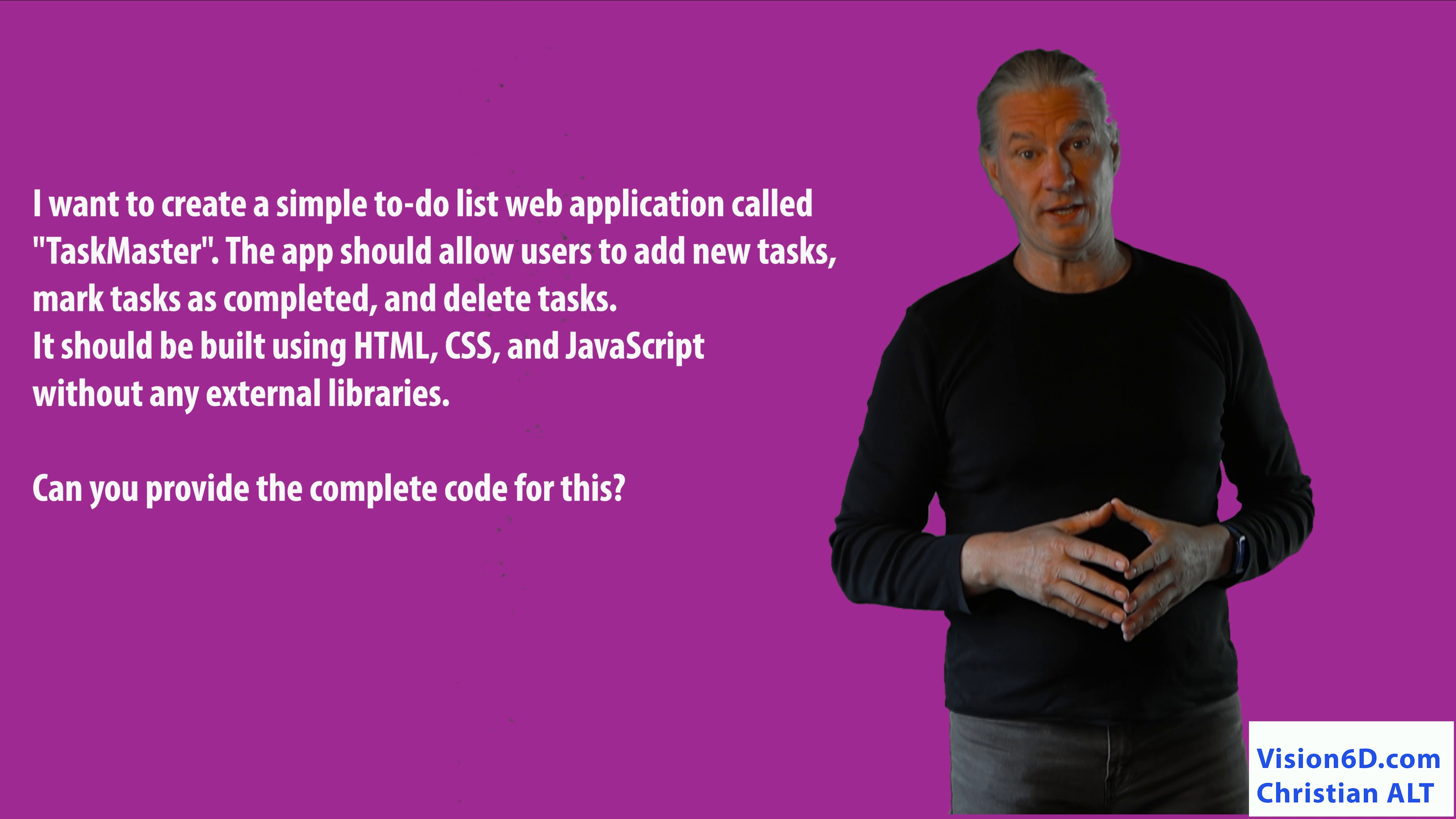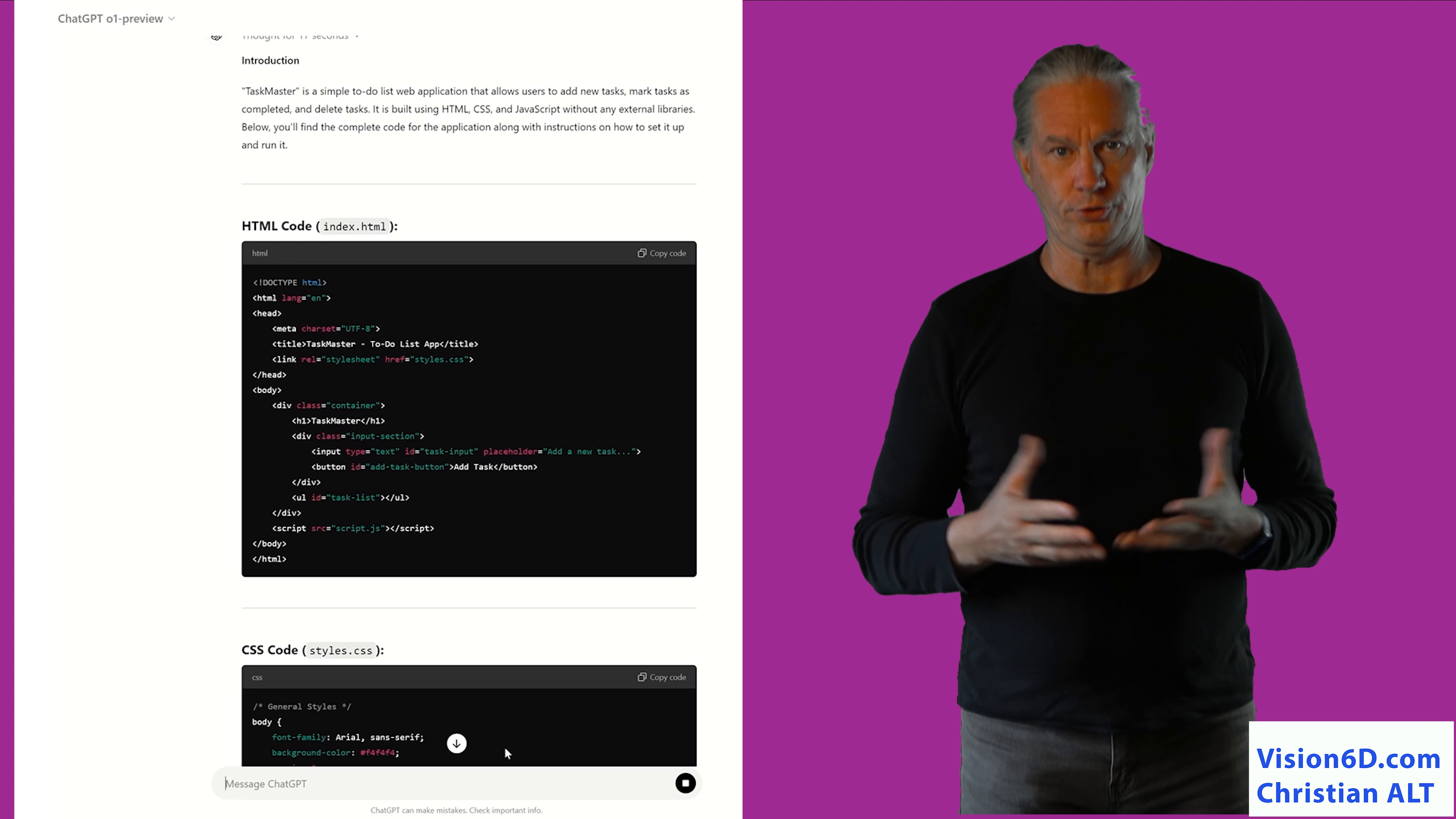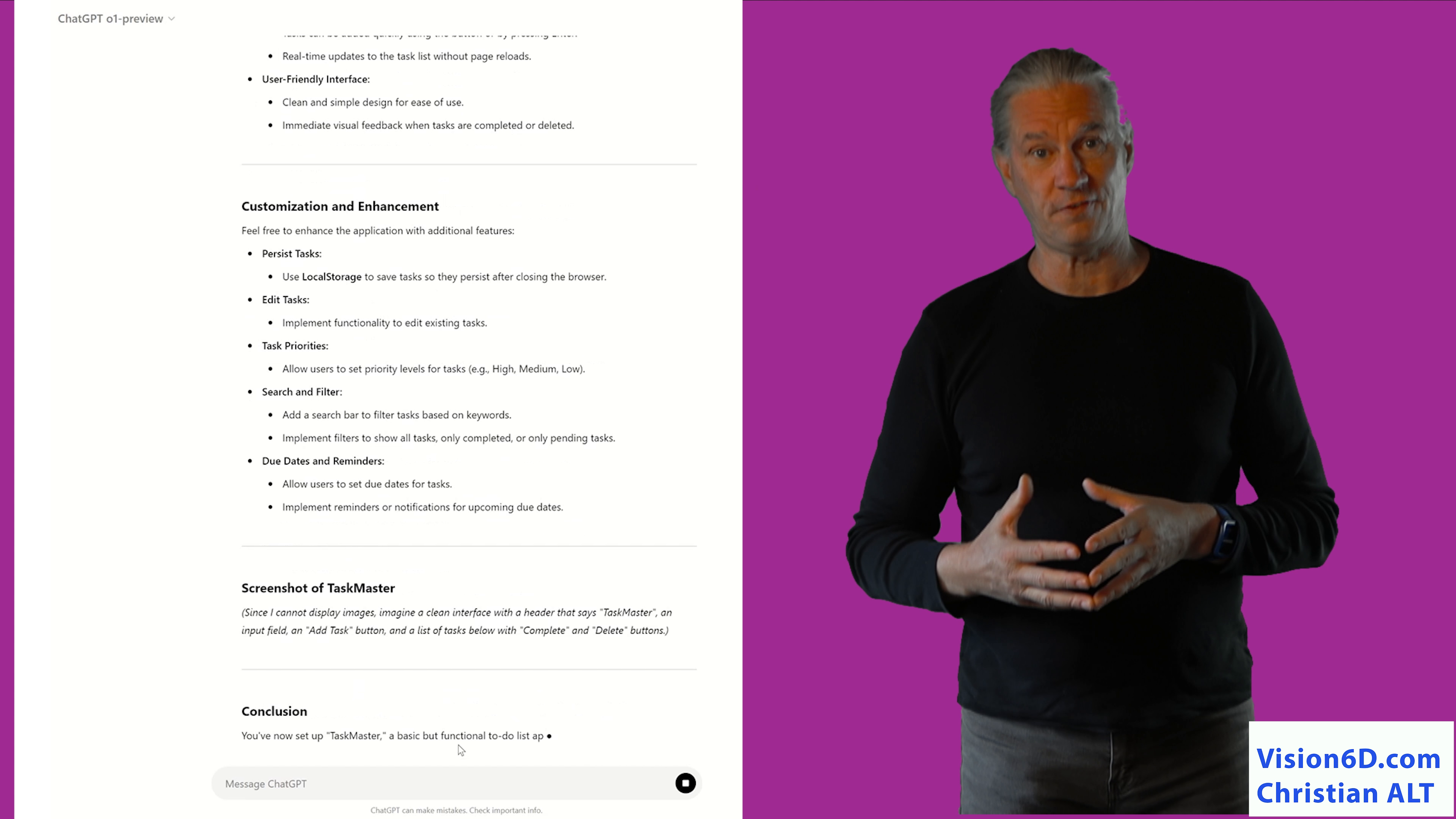I will ask ChatGPT to create me an application that I can run in my browser, which is a Task Manager. For this, I will ask it to do it in JavaScript, create an HTML file, and give me some styling in a CSS file.